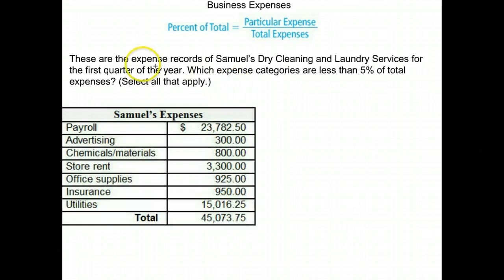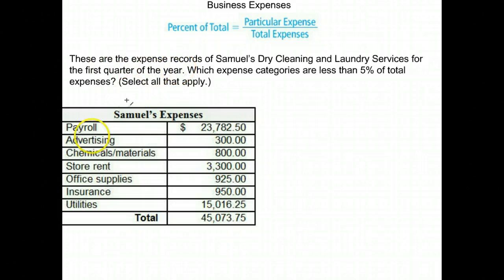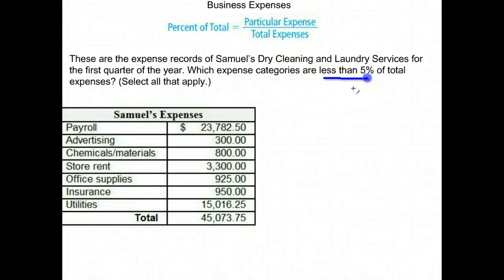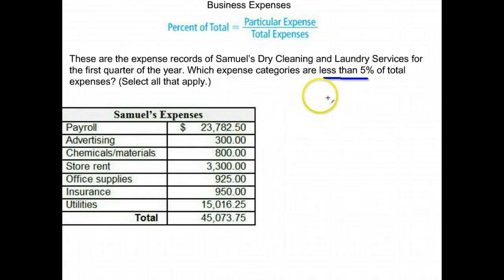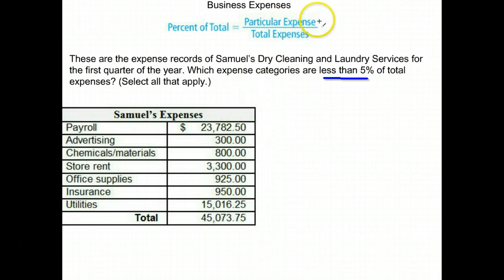Here we have Sannual's Dry Cleaning and Laundry Services for the first quarter of the year, and here is their chart of expenses. Which expense categories are less than 5% of the total expenses? So let's find some of these percentages and see which ones are under 5%, listing all of them that are. We're going to take the particular expense divided by the total expenses.